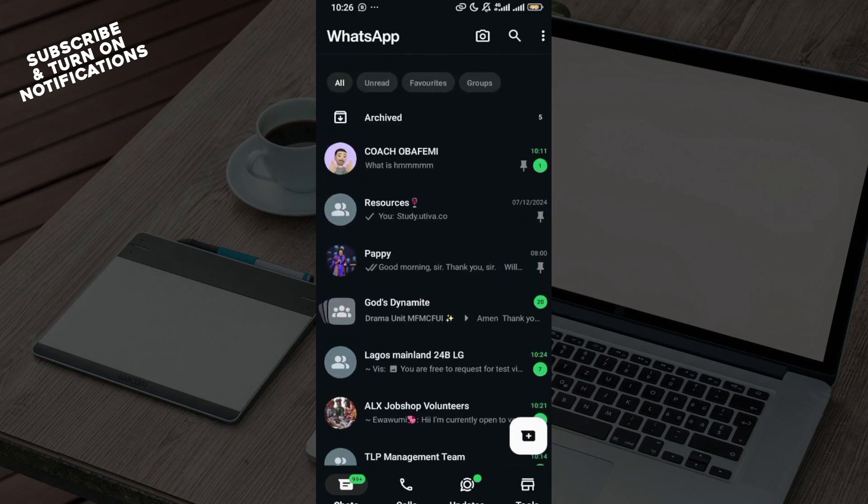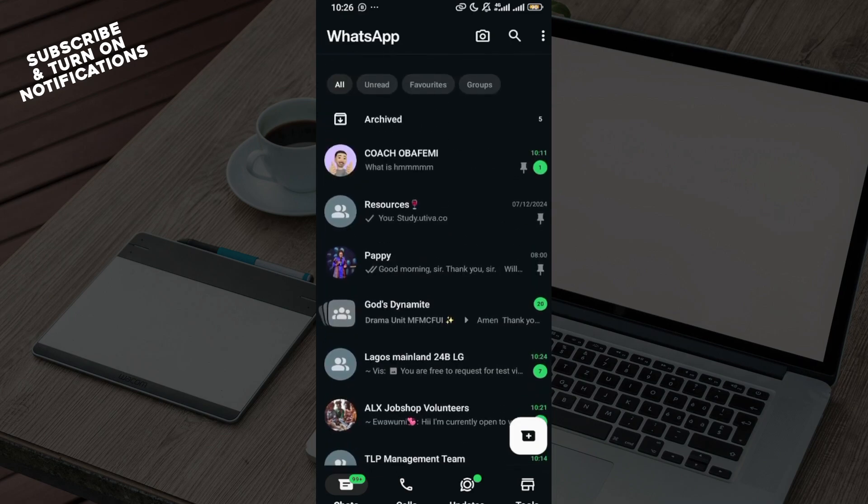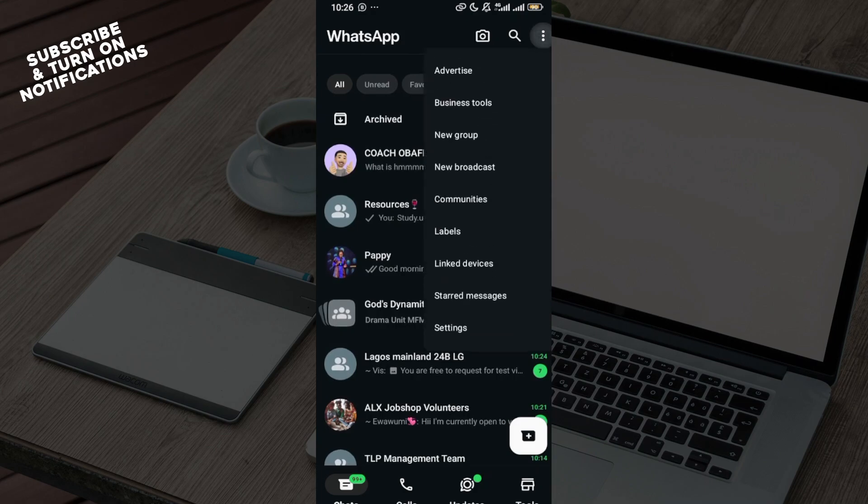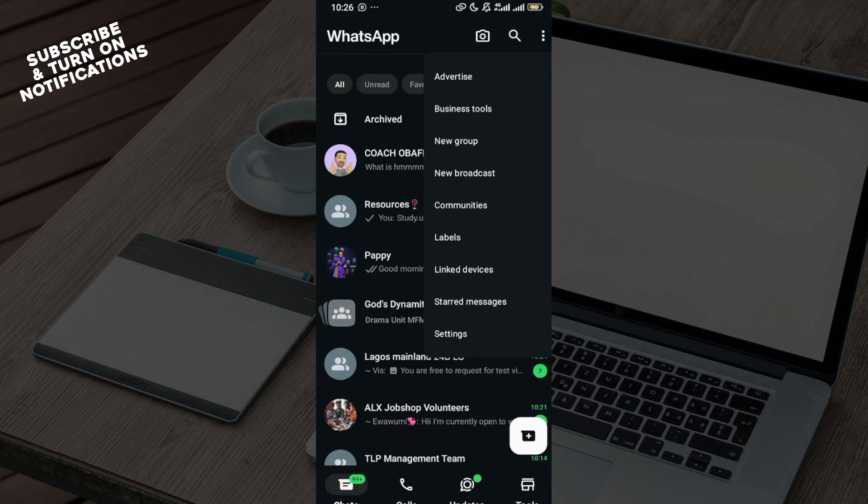Click on the three vertical dots that you can see there. Then amongst the options displayed, you'll see the option 'New Community'. Now you can see 'New Group', you can see 'New Broadcast'.